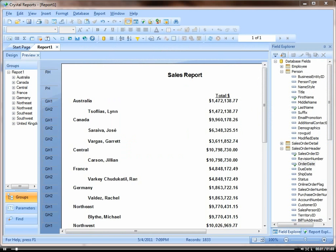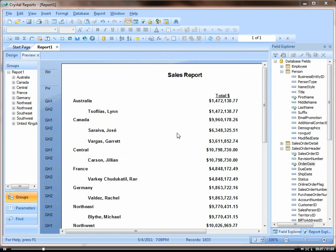Let's take a look at the select expert. I want to see which of my sales people here have less than $2 million in sales.